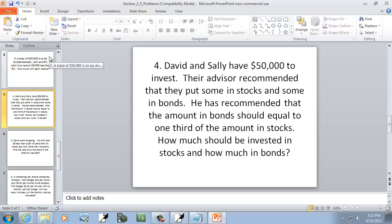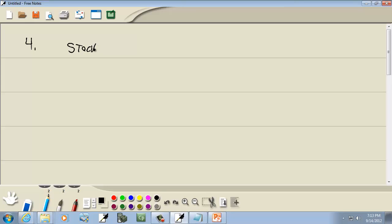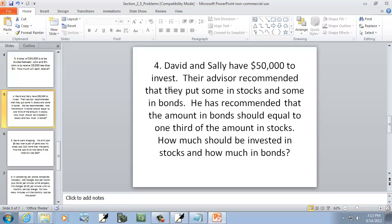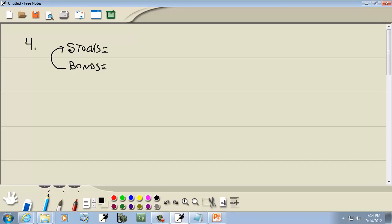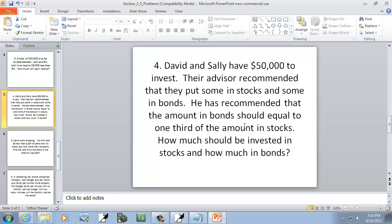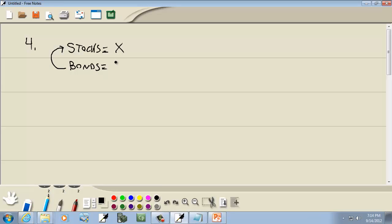David and Sally have $50,000 to invest in stocks and bonds. Their advisor recommended the amount in bonds should equal one-third of the amount in stocks. Since bonds is put in reference to stocks, stocks is x and bonds is one-third x. Total: x plus one-third x equals 50,000.